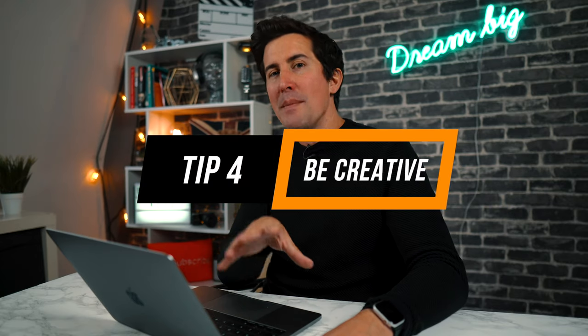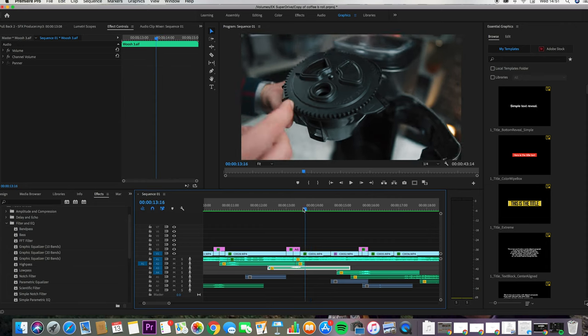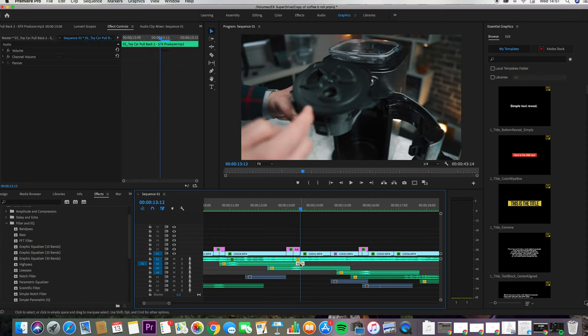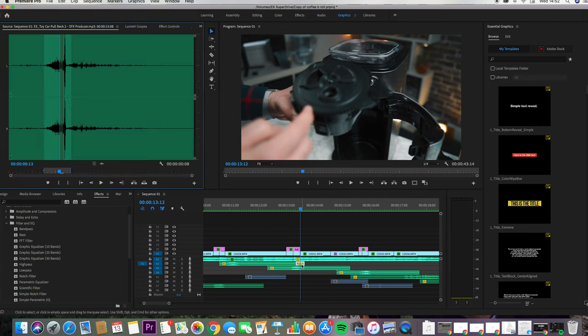Tip 4 is to get really creative with your sound effects. Choose sound effects that are a little bit different — they don't have to exactly match the object or the movement within the scene. For example, in this shot I've actually used a sound effect of a toy car pulling back that I found on Epidemic Sound to emphasize this movement. It's still very subtle and works well with the shot, so you can use other sounds that don't have to exactly match what you're filming.